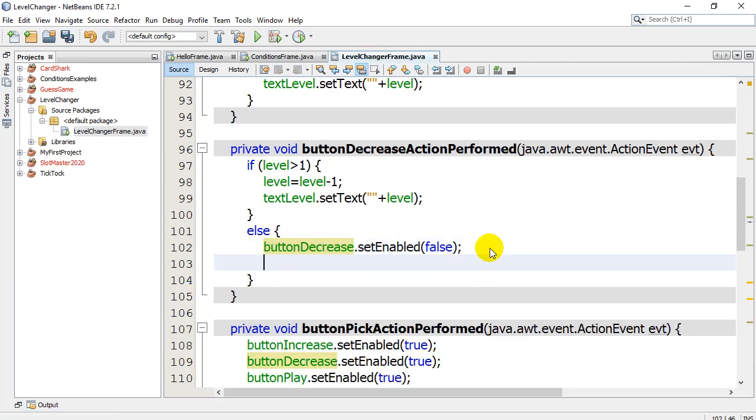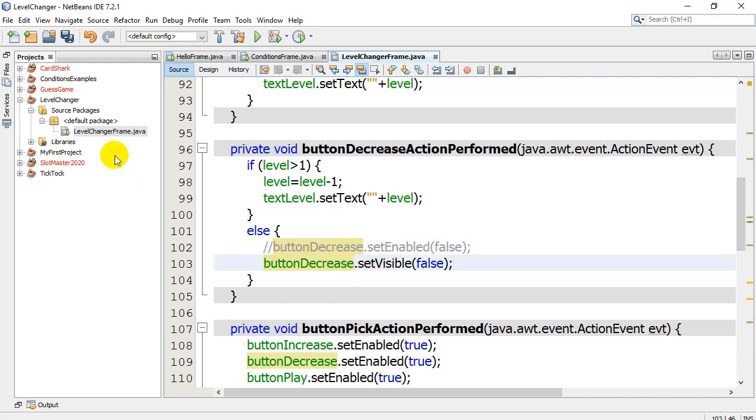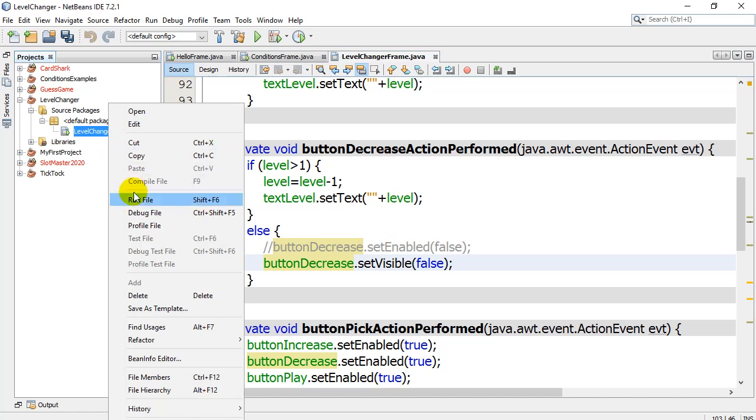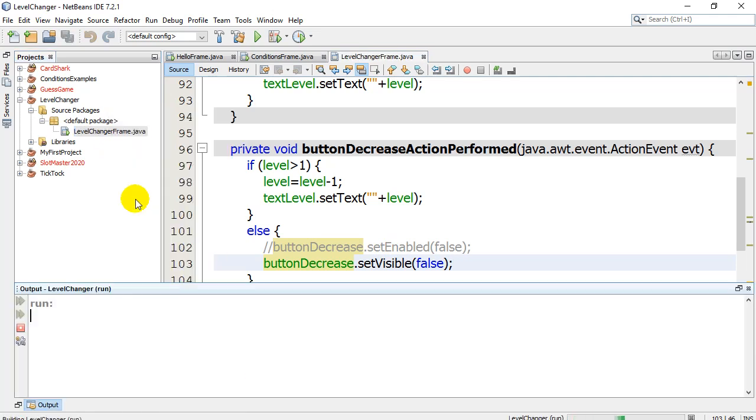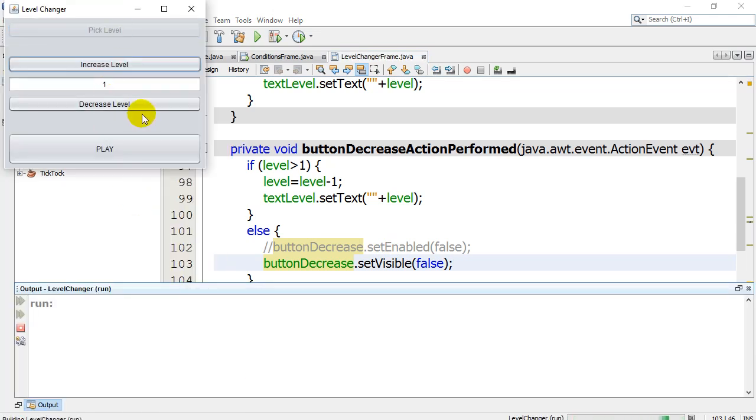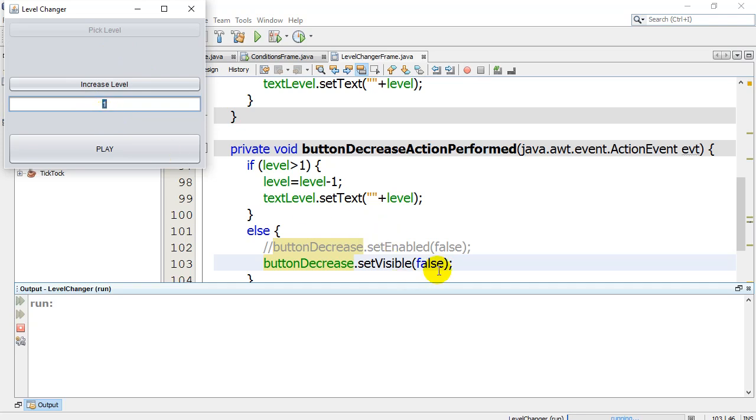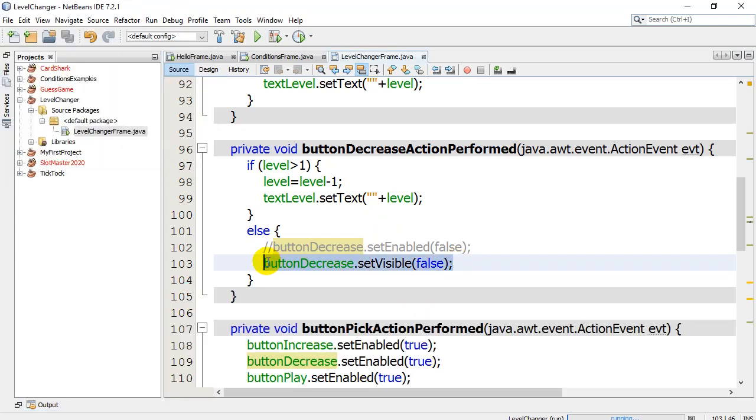I'll also mention here that there's another command you could use, and it's called set visible. You could use set visible instead of set enabled, and you can probably guess what it does. Same overall effect, except the button totally disappears, and you'll see stuff shifted. You might want to avoid the set visible for now, but it does work in cases. You can fiddle with what you want, but some students always ask, well, I just want the stuff to disappear. That's how you make it disappear with set visible.